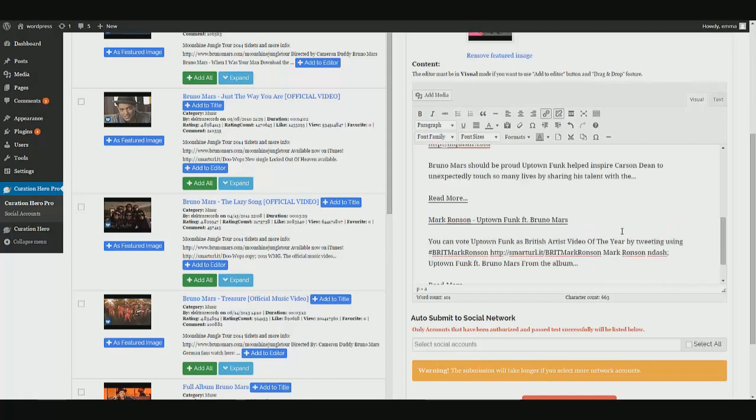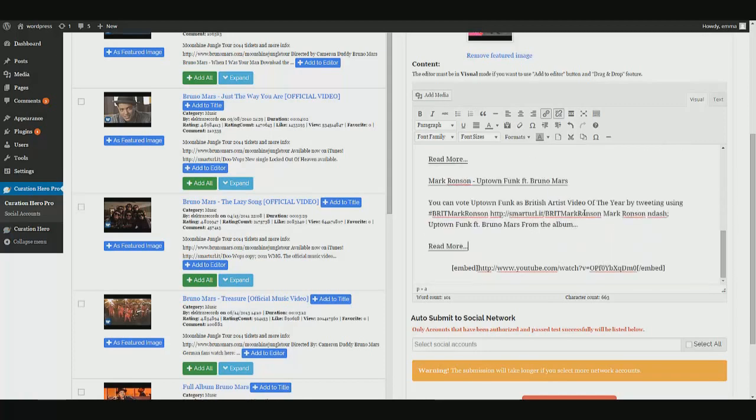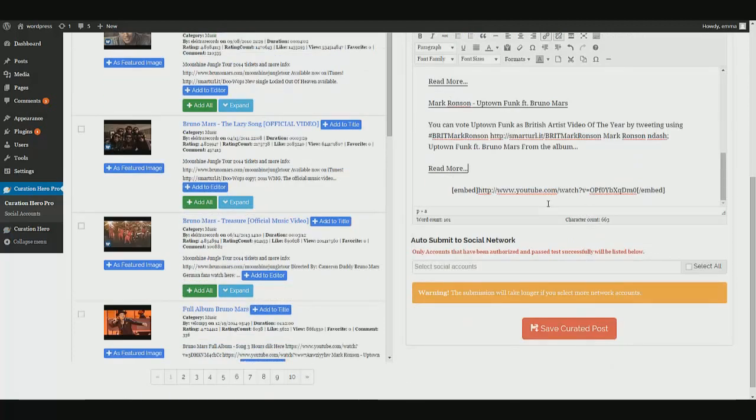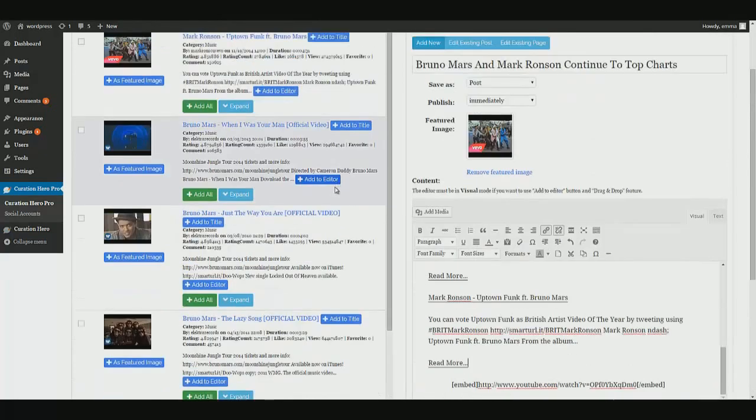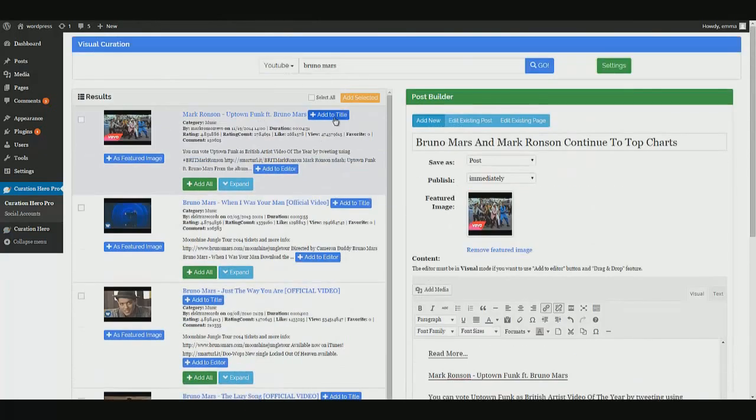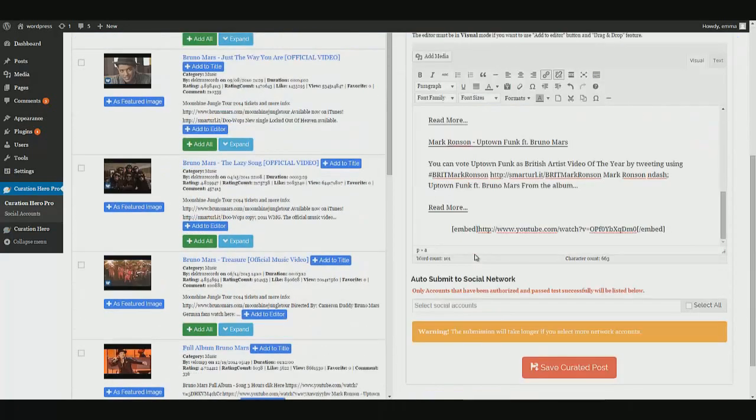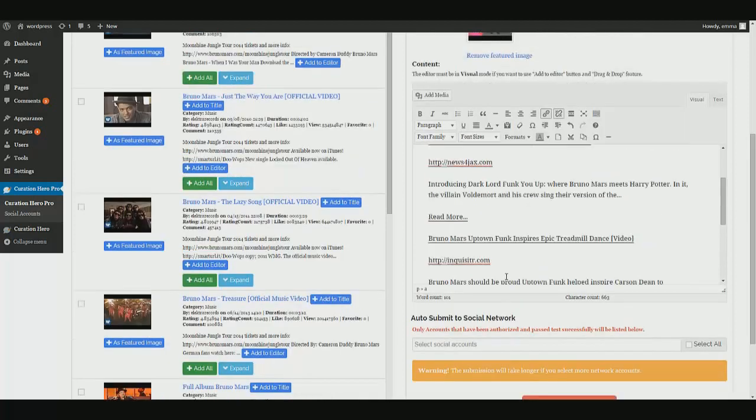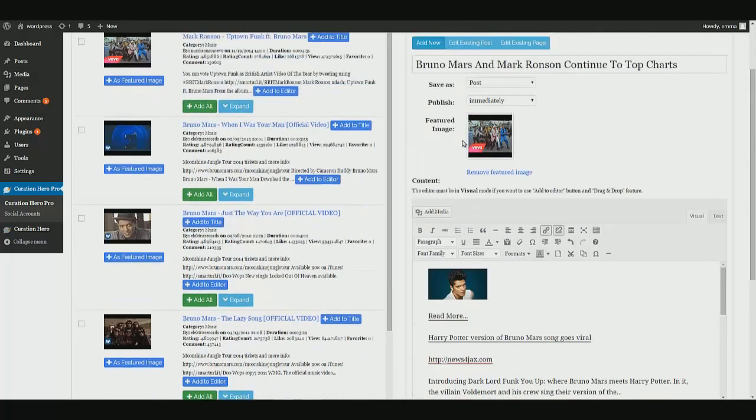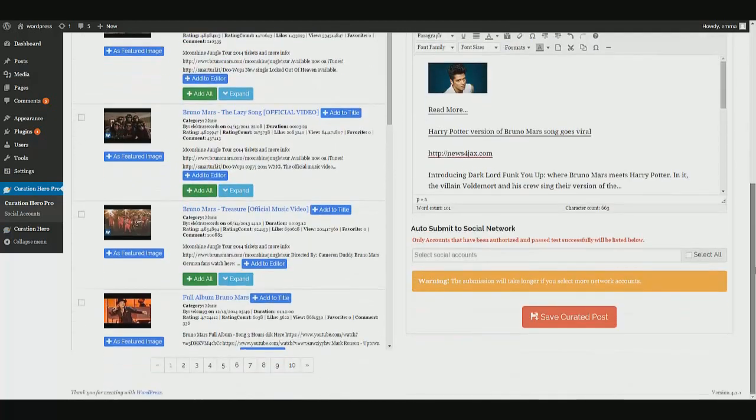So just like that, we've created the content for our post by curating from YouTube, Google images, and Google news. So now we want to submit our new post to the blog, which is done up here. Save as post published immediately. And we want to publish this to our social accounts.